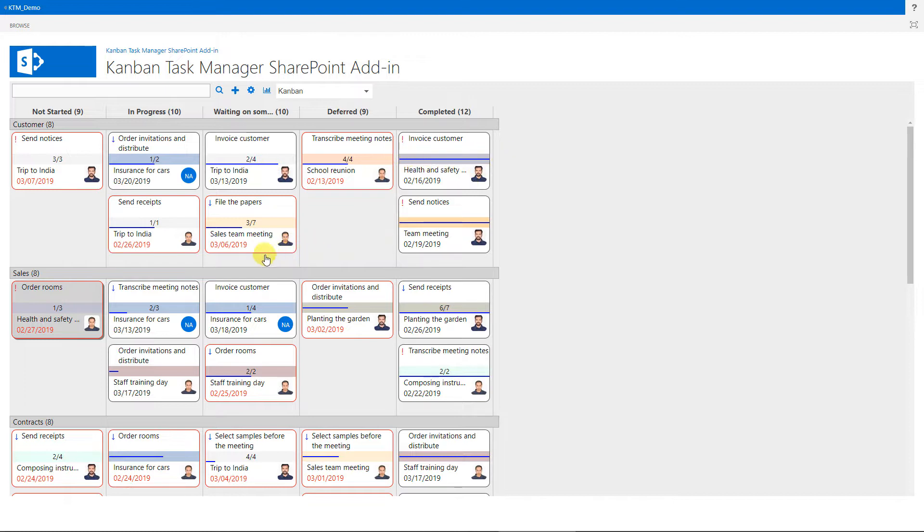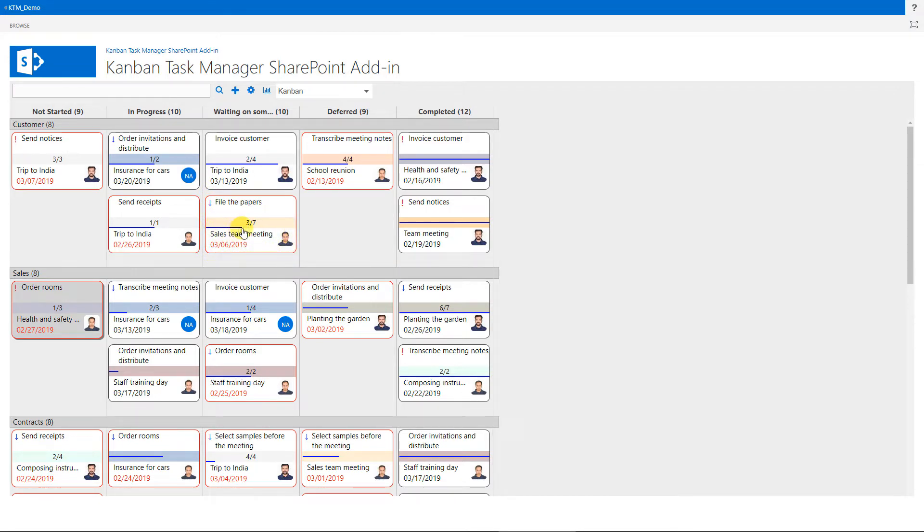This red border on the card is a warning that the task has passed its due date. And this line shows how much of the task has been completed. This is the checklist count, which is also a way to show how the task proceeds.